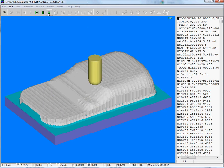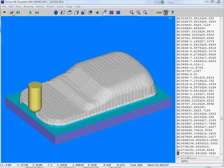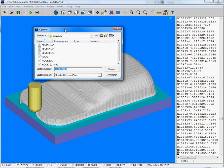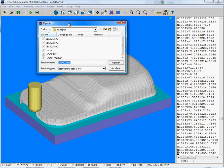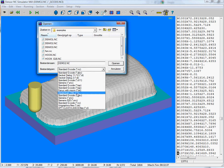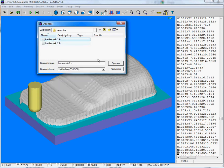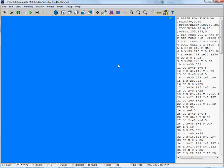And if we stop this simulation just to show you what kind of NC programs we are able to simulate. You can also select, for instance, a Heidenheim program. Heidenheim 1, for example.